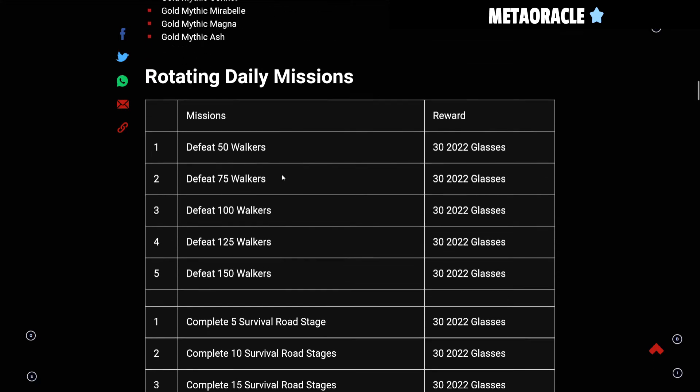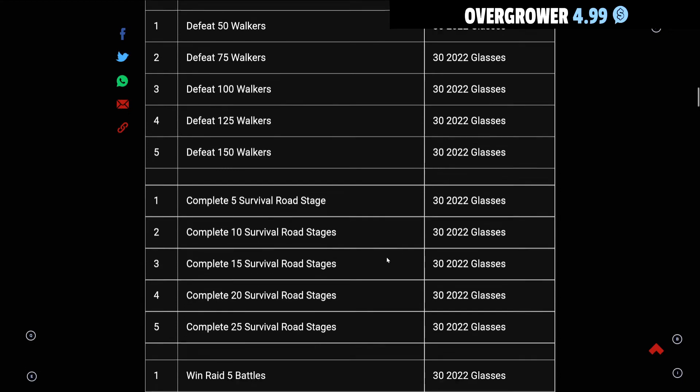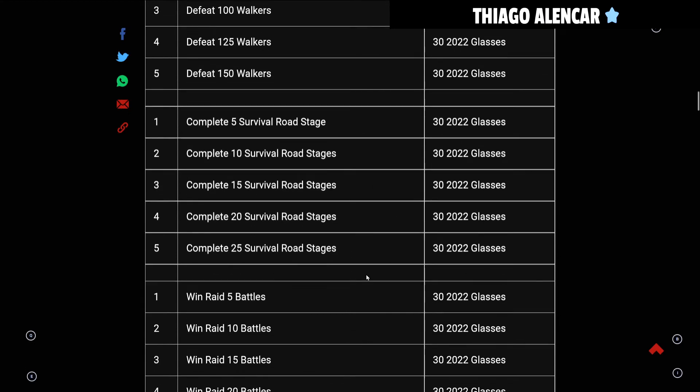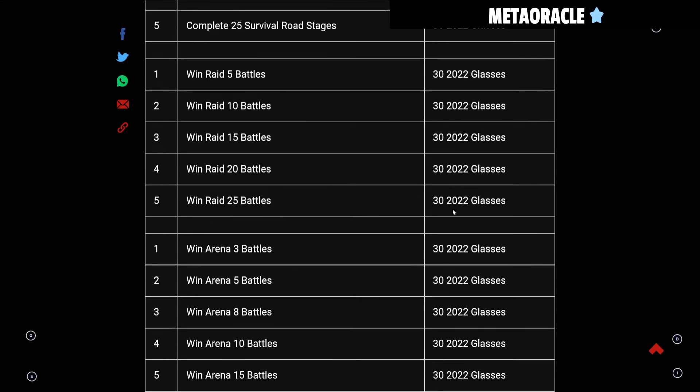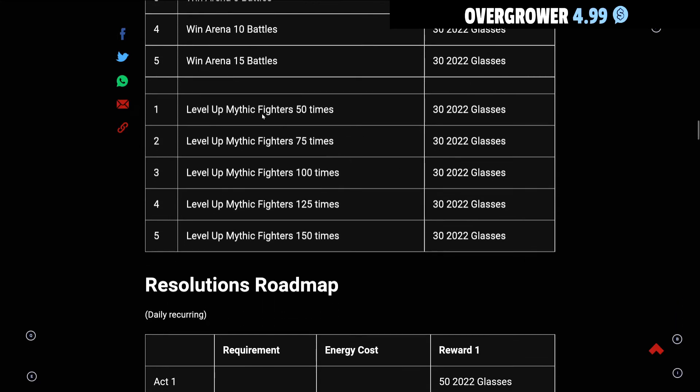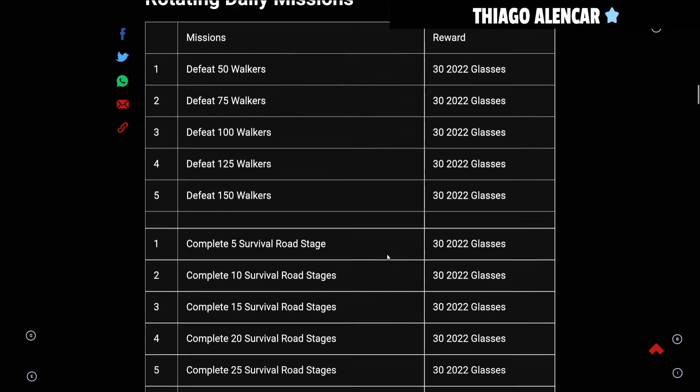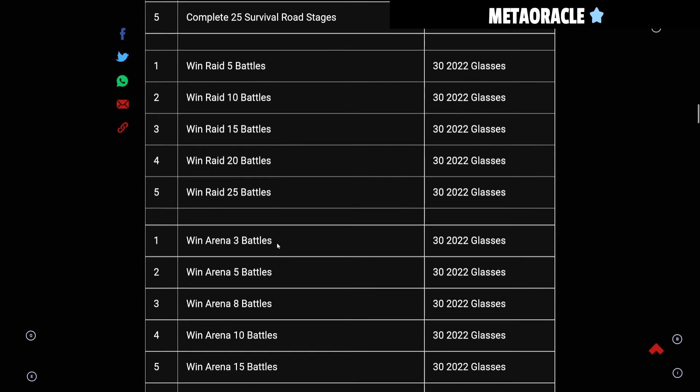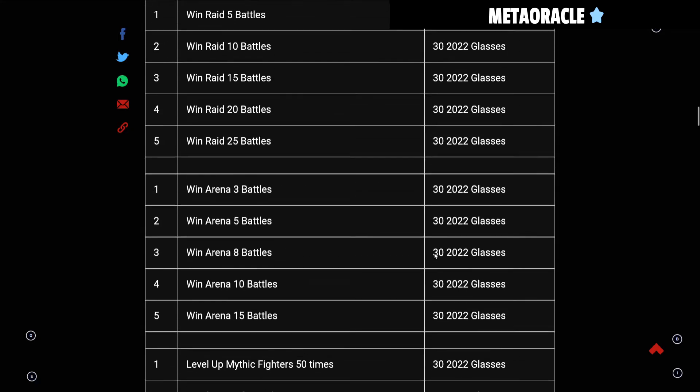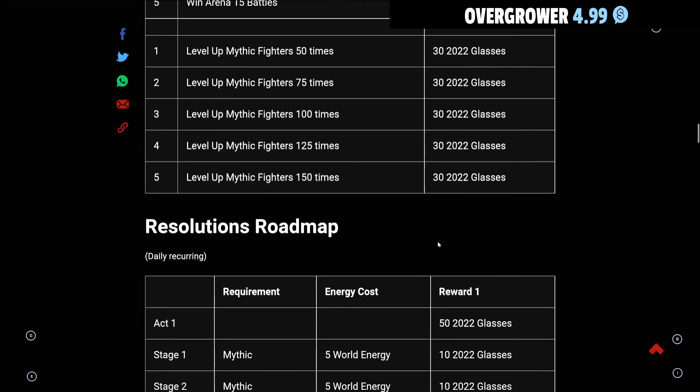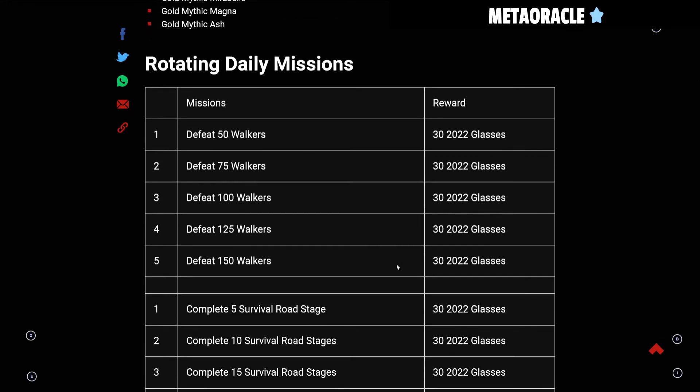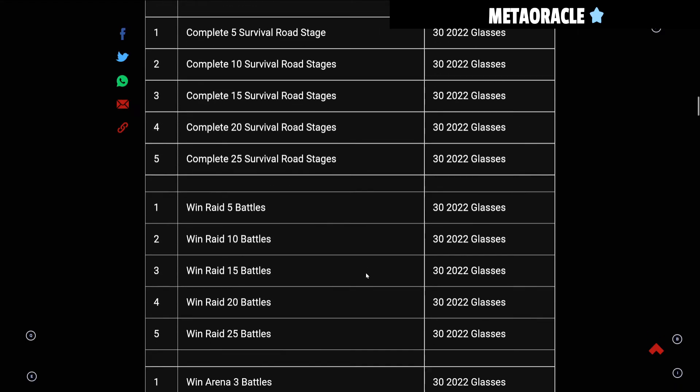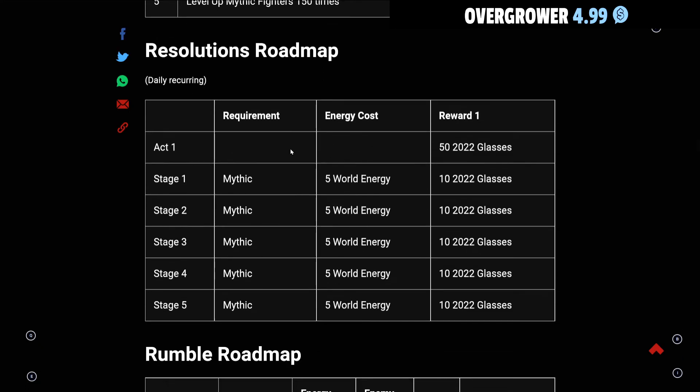When we go to these rotating daily missions, you defeat up to 150 walkers and you'll get 150 2022 Glasses. Survivor road stages - if you complete 25 of those you get another 150 glasses. Win 25 raids - 150. Arena battles - 150. Level up Mythic Recruits up to 150 times - another 150. All in all it looks like you will get 750 glasses rotating throughout the event for different types. If they occur multiple times on the daily rotation, since it's about two weeks, you might be able to get about 1500.